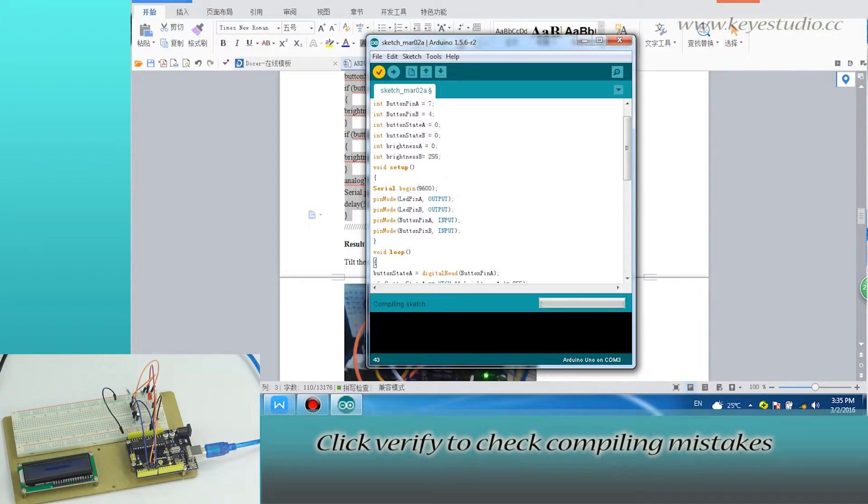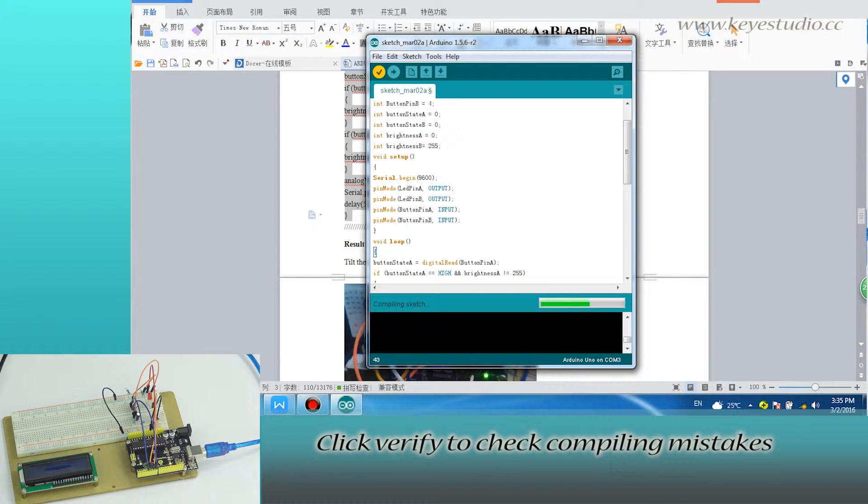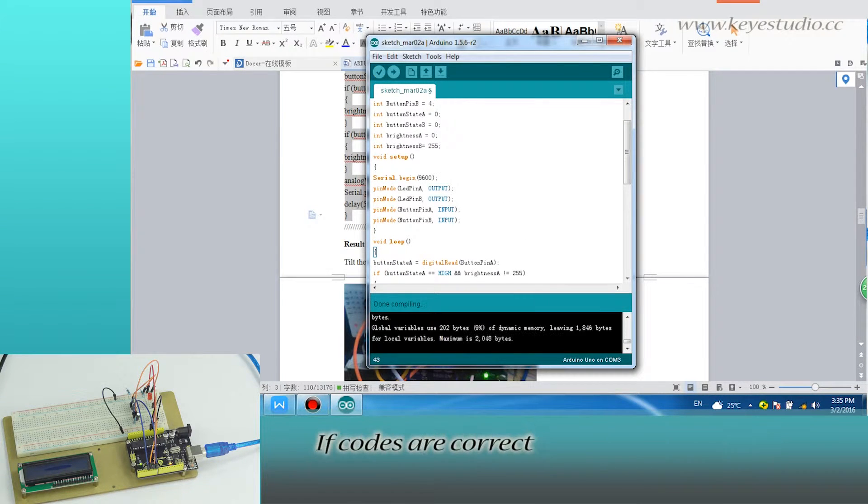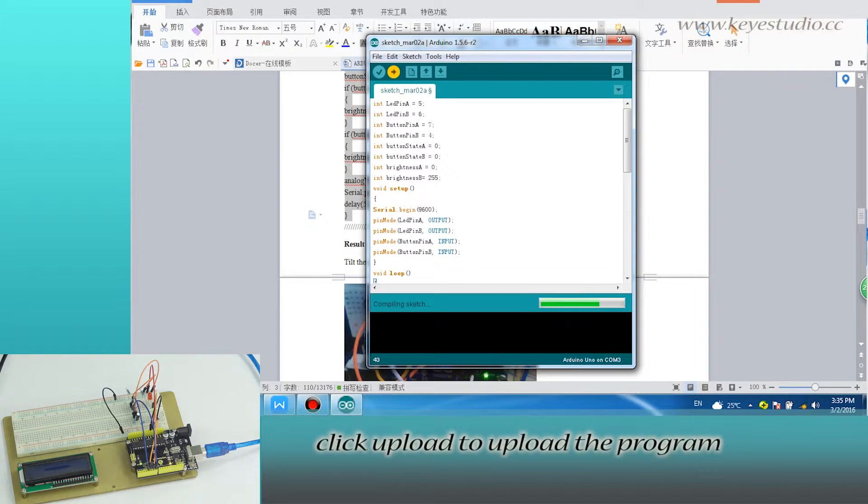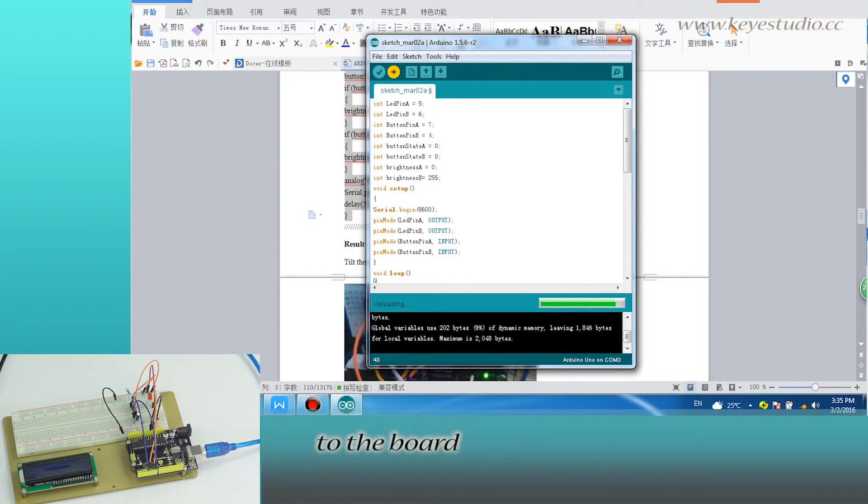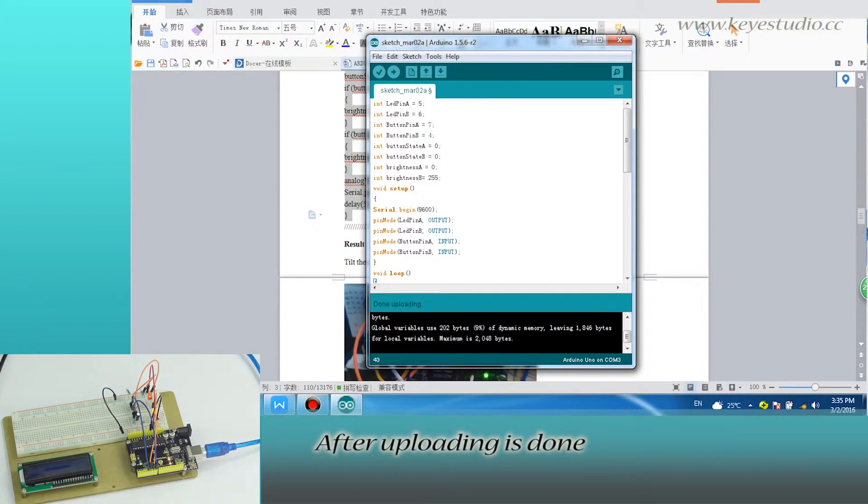Click verify to check for compiling mistakes. If the code is correct, click upload to upload the program to the board. After uploading is done, open the serial monitor.